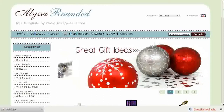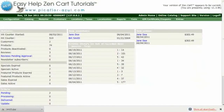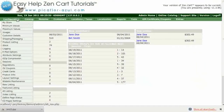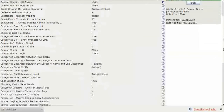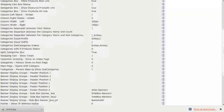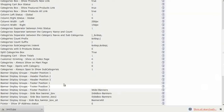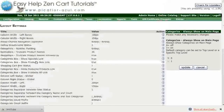Step one is to log in to your ZenCard admin. Go to Configuration Layout Settings. Click on Categories Always Show on Main Page.